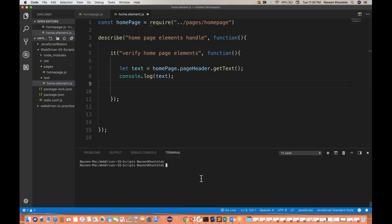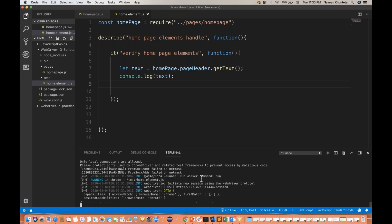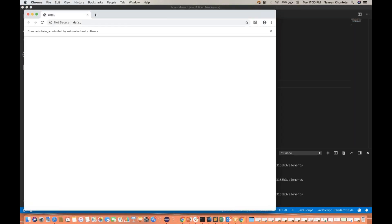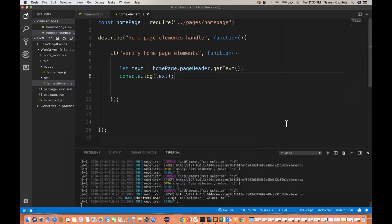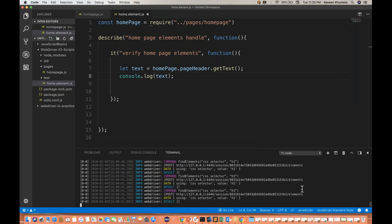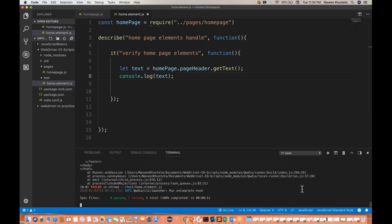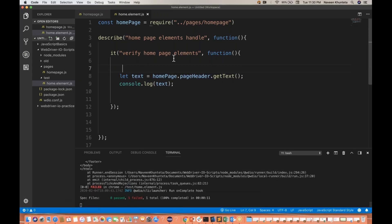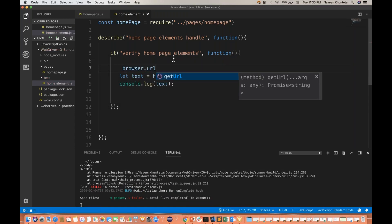I run npm run test. The browser is getting launched. We haven't added the URL — we have to launch the browser as well. So I add browser.url.